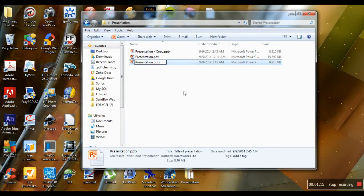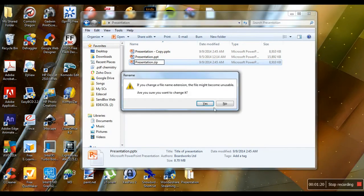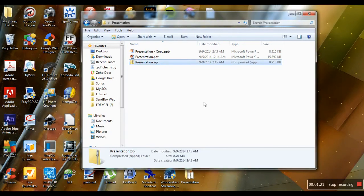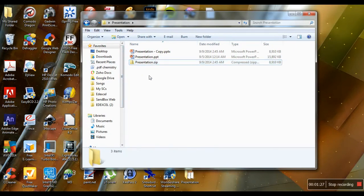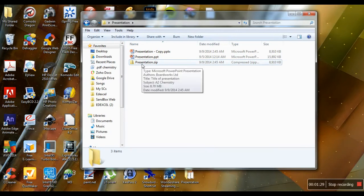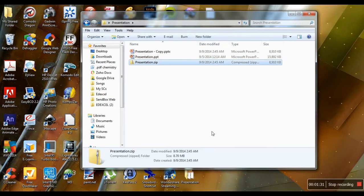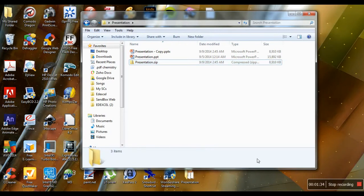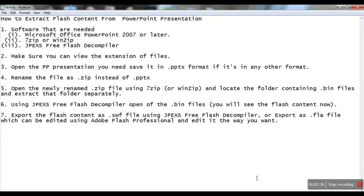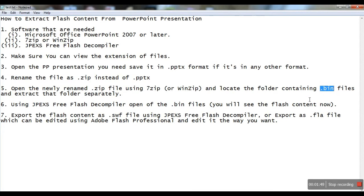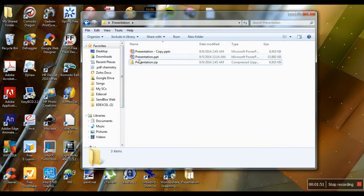Just delete the extension and rename it as a .zip file. This zip file contains the Flash animations we need to extract. The next step is to open this zip file using 7-Zip or WinZip and locate the folder containing .bin files. Let's try to open it.